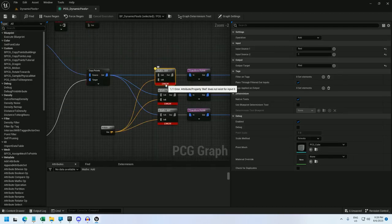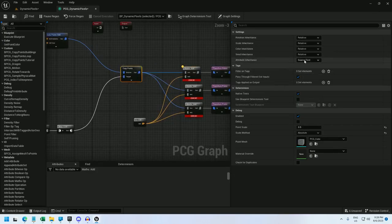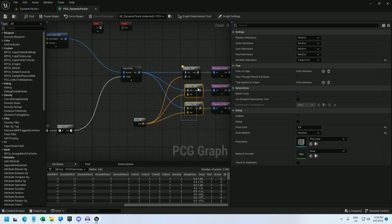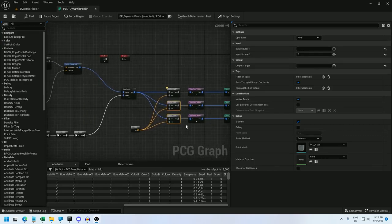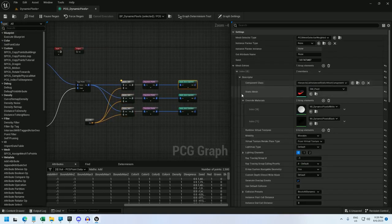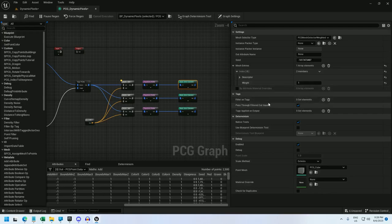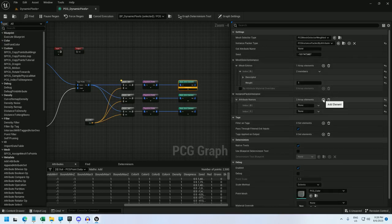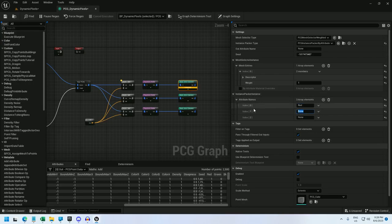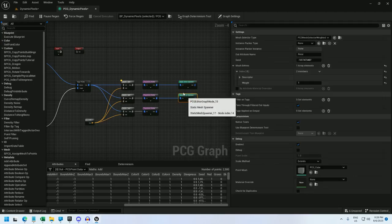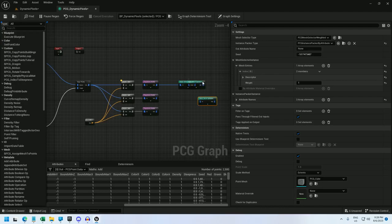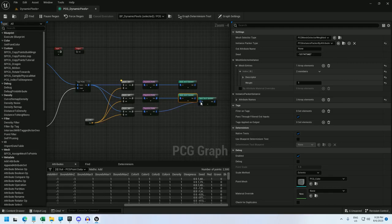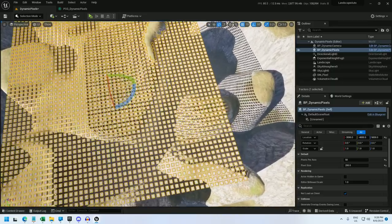So since I've already created these attributes, all I'm going to do is create an attribute of 1 and call it 1. So I'm going to use a MathsOp to add 1 to red, green, and blue. All right, and now you're seeing the error that attribute property red does not exist for input 0. So if you go to the copy points node and change it to target first, that should resolve the error for now. So in the static mesh spawner, let's go ahead and change the instance packer type to PCG instance packer by attribute. And now I'm going to add three attributes, red, green, and blue. And now I can just go ahead and delete these spawners and copy and paste this.